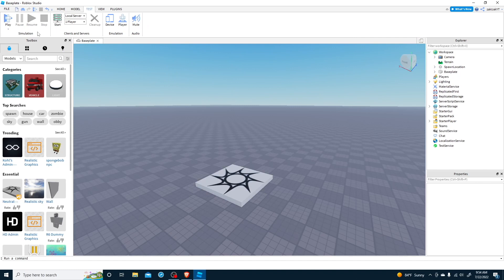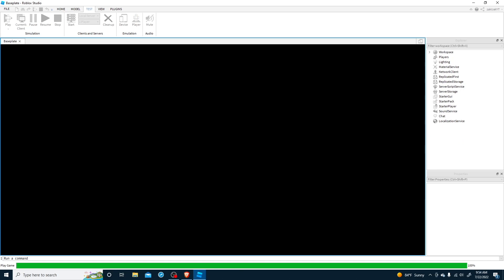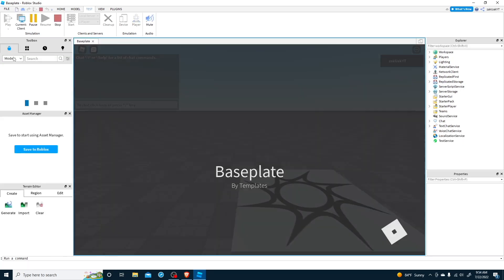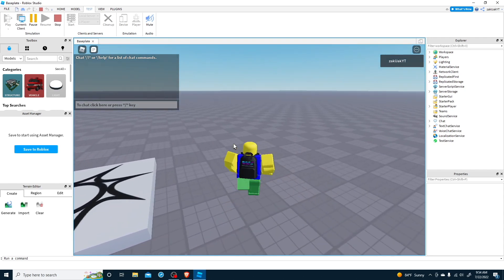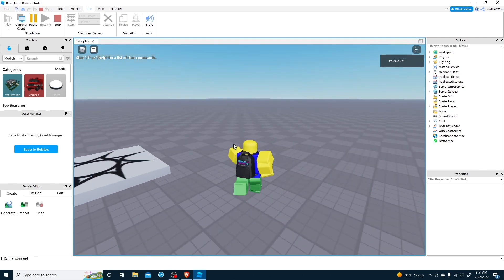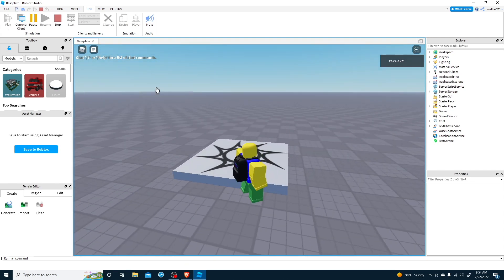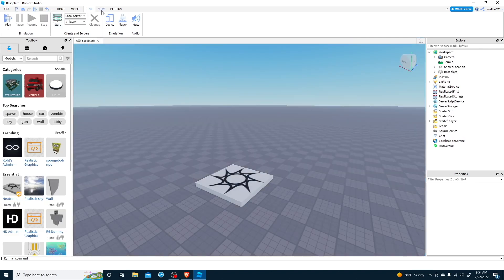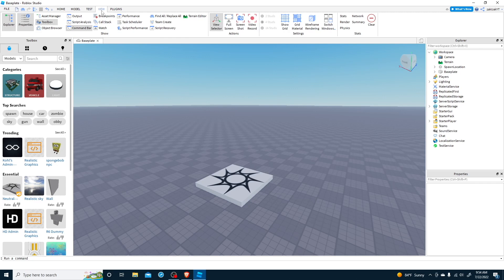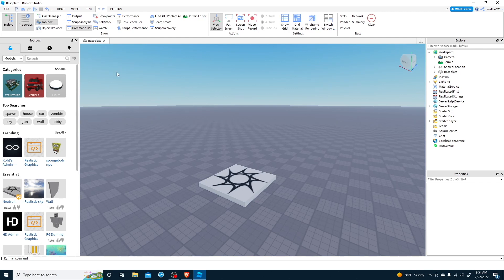The third tab, Test, is where you can play your game and test to see if anything isn't working. The fourth tab, View — the View tab is used to add, delete, and organize your windows.